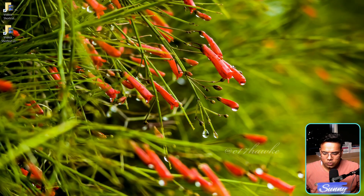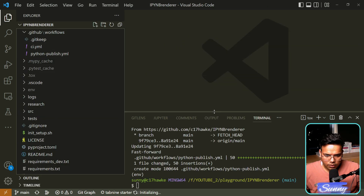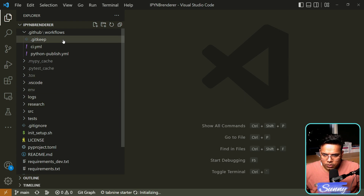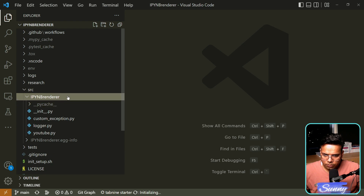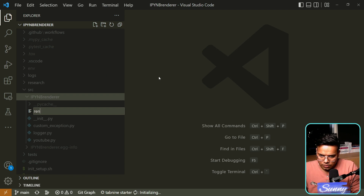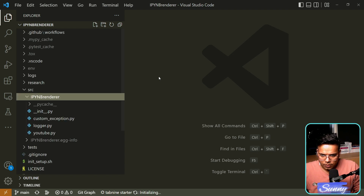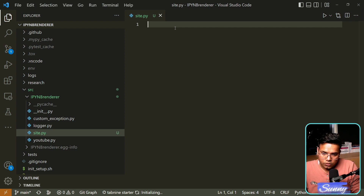Let's go back to our Jupyter notebook. I'll close this, open it, and in the src package I will create one more module called render site — let's call it 'site_not_by' — and in this one we will define our function: define render dot render_site.